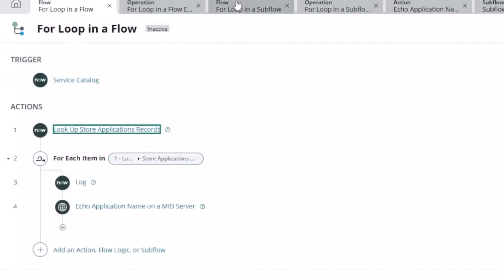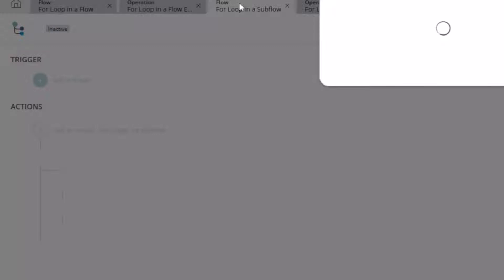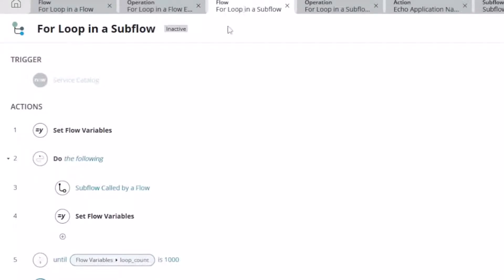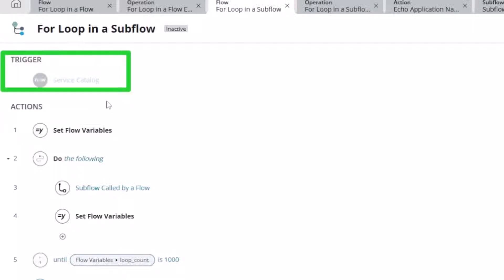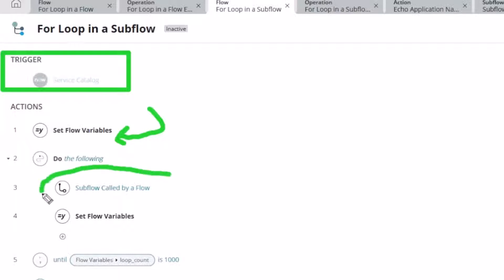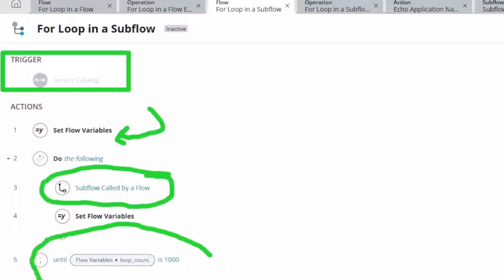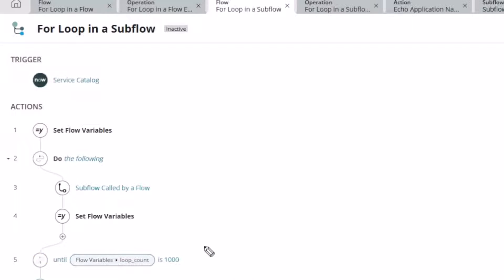My next flow does the same thing except it calls a sub-flow to do the work instead. I still have a trigger from the service catalog, but now I have a variable set to zero and I call that sub-flow to run in 50-record increments. It totals up the count until we reach a thousand — so it does 50, 50 more, 50 more, until we get to 20 iterations within this flow to complete a thousand records total.